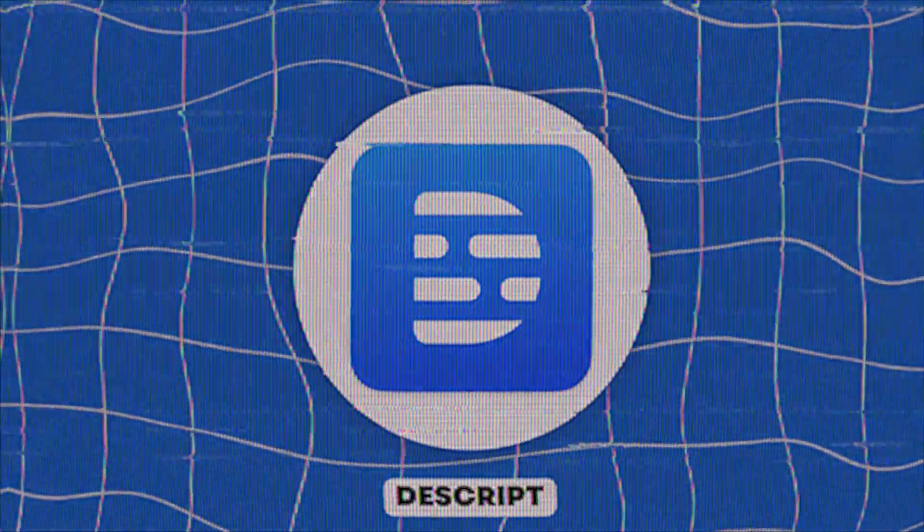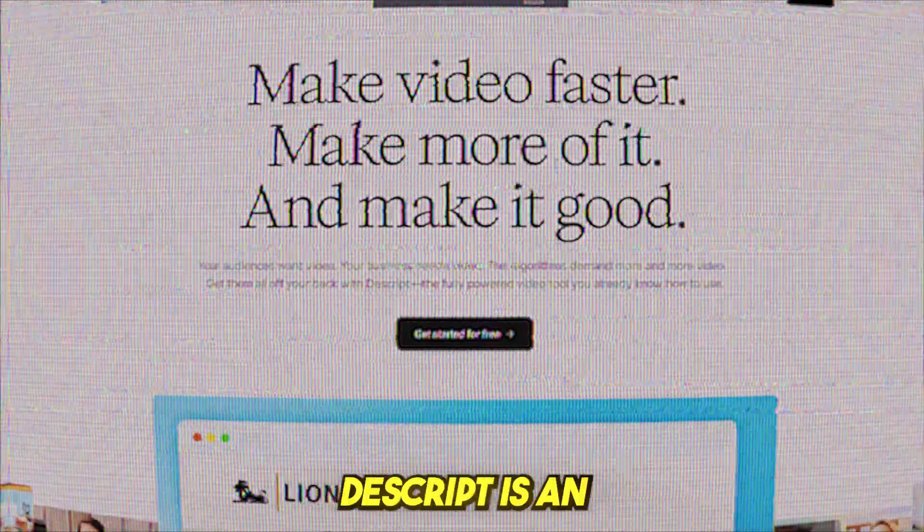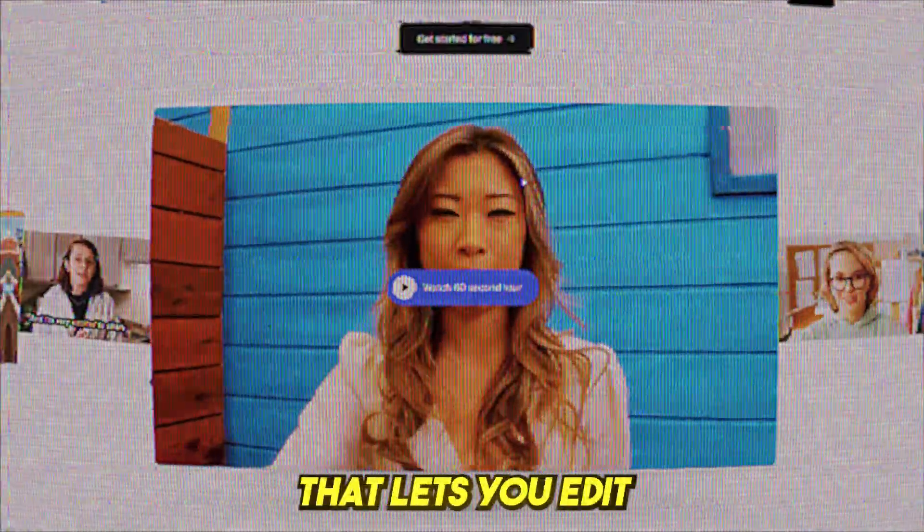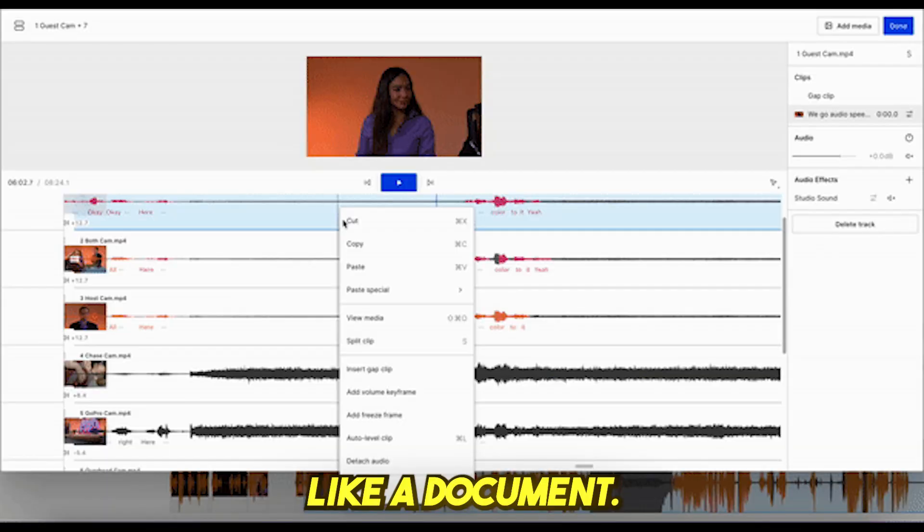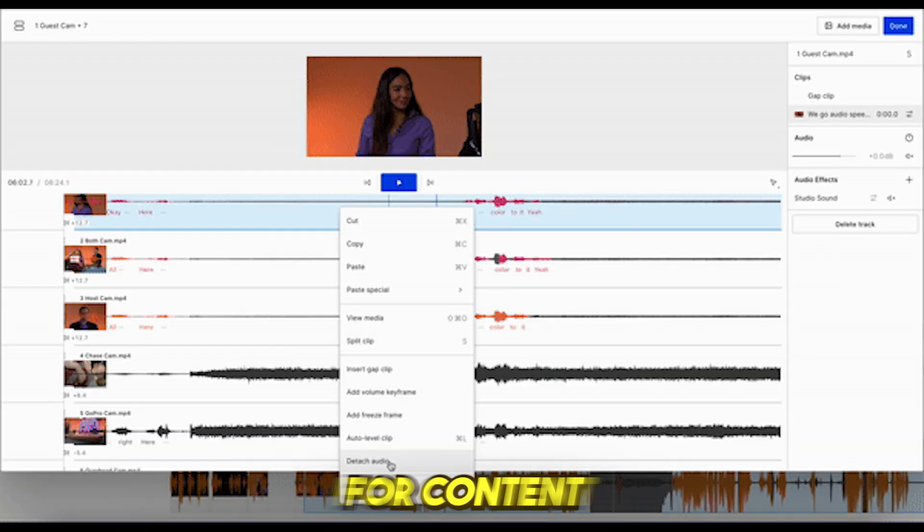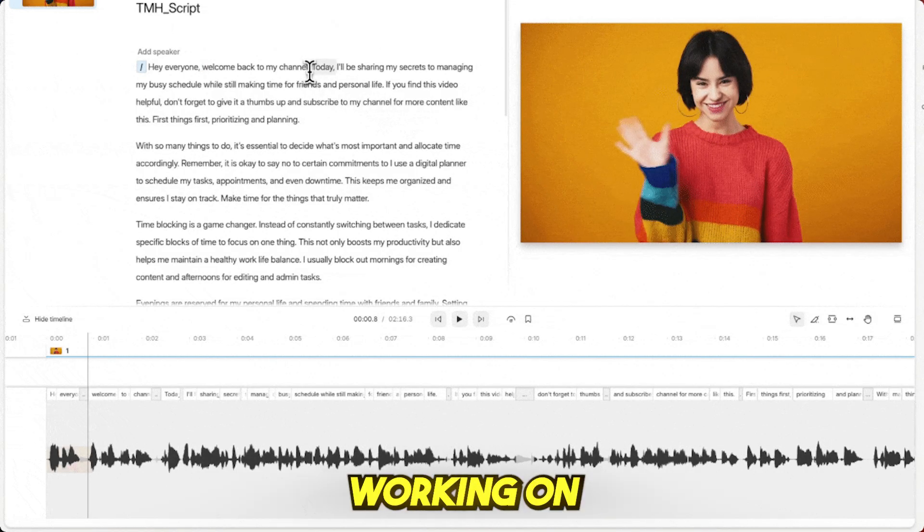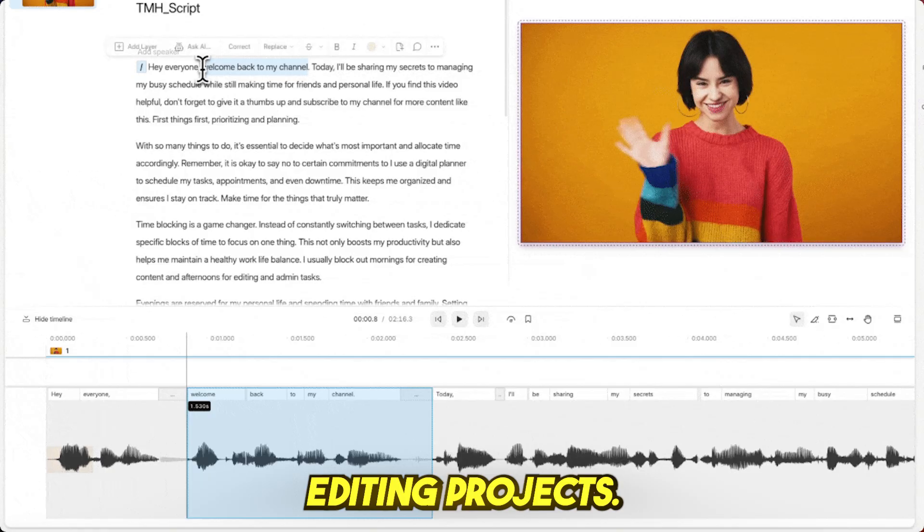Descript, best for AI-powered editing and podcasts. Descript is an AI-driven tool that lets you edit videos and podcasts like a document. It's perfect for content creators, podcasters, and teams working on collaborative editing projects.